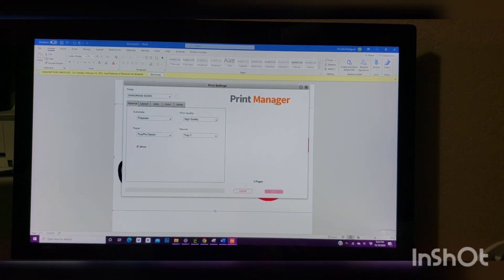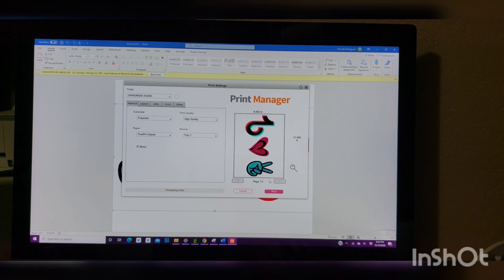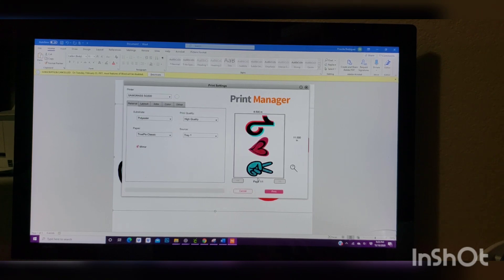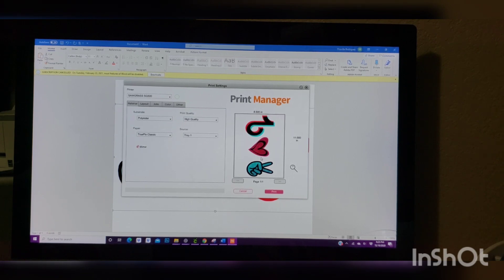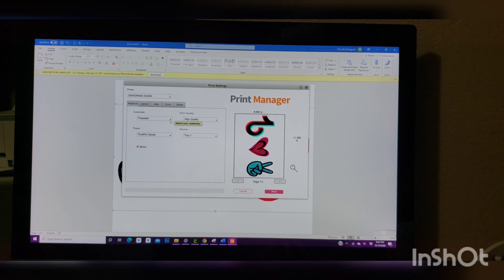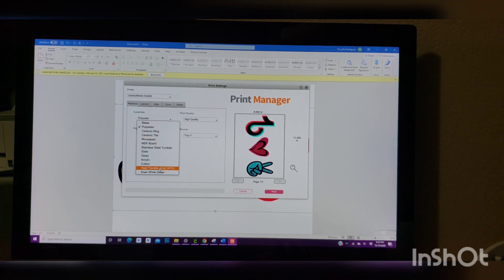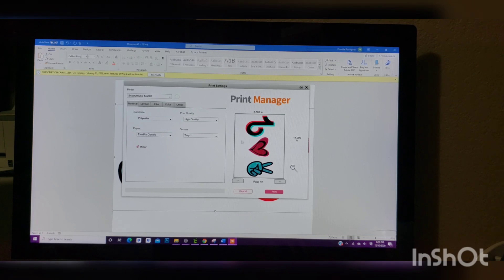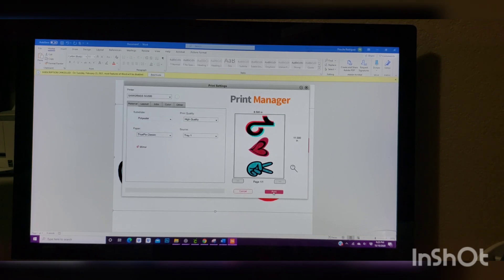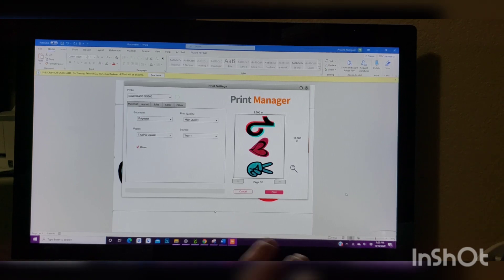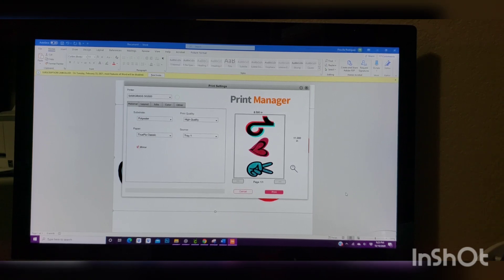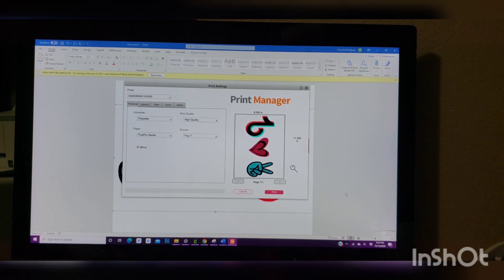And I already have it mirrored, so it's good. And I'm going to be using on polyester. That's it. So it's high quality, and I'm going to print. Now I hope this really helped. Sorry, I kept on stopping and whatnot because my phone I was recording and my phone just suddenly turned off.